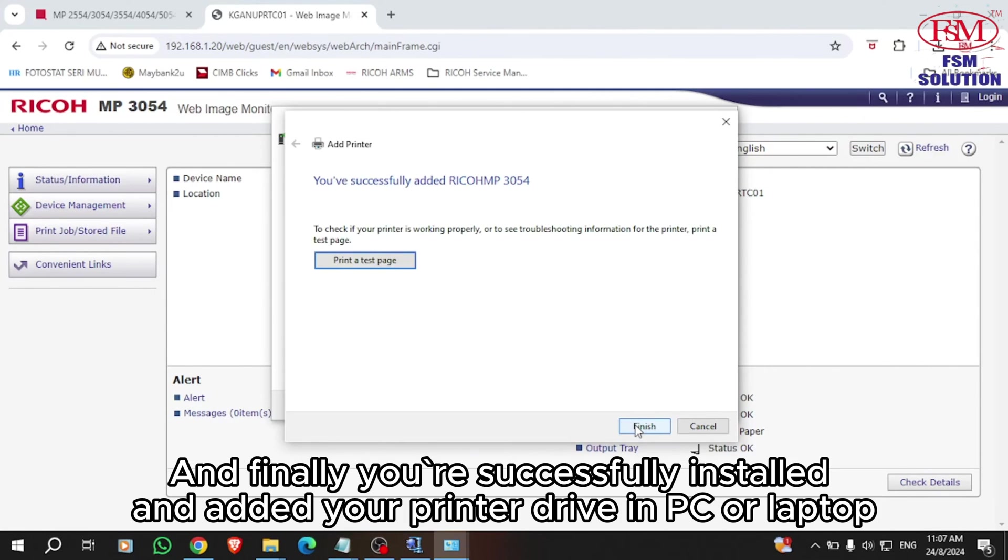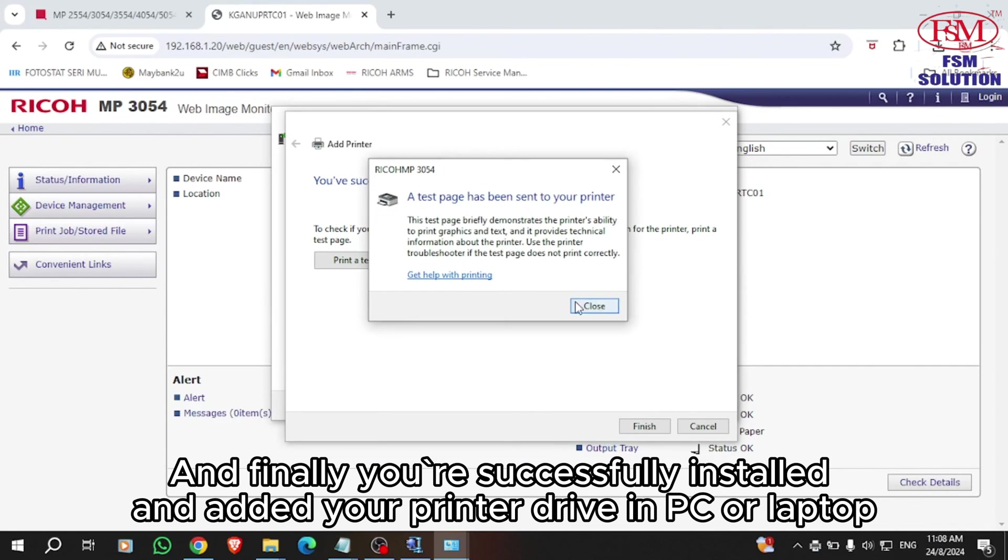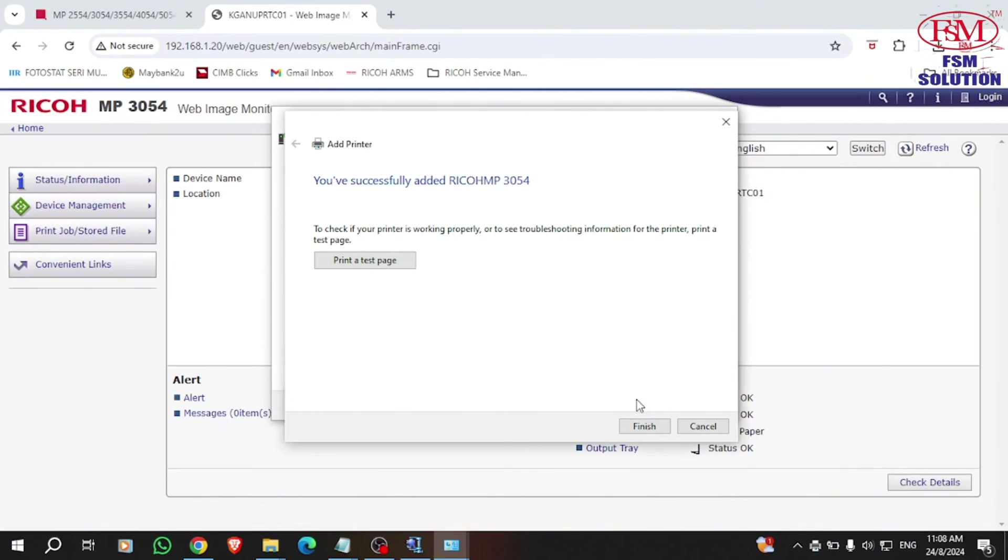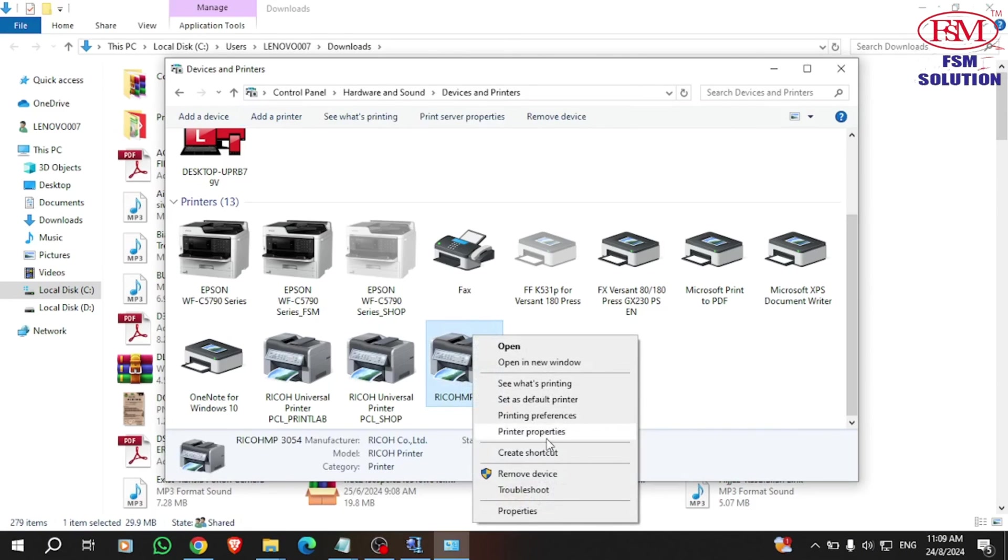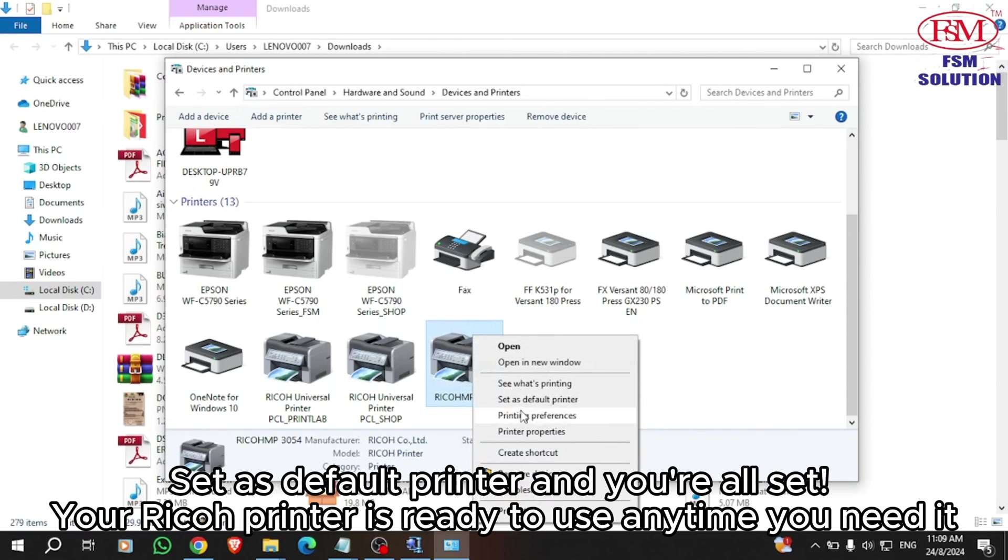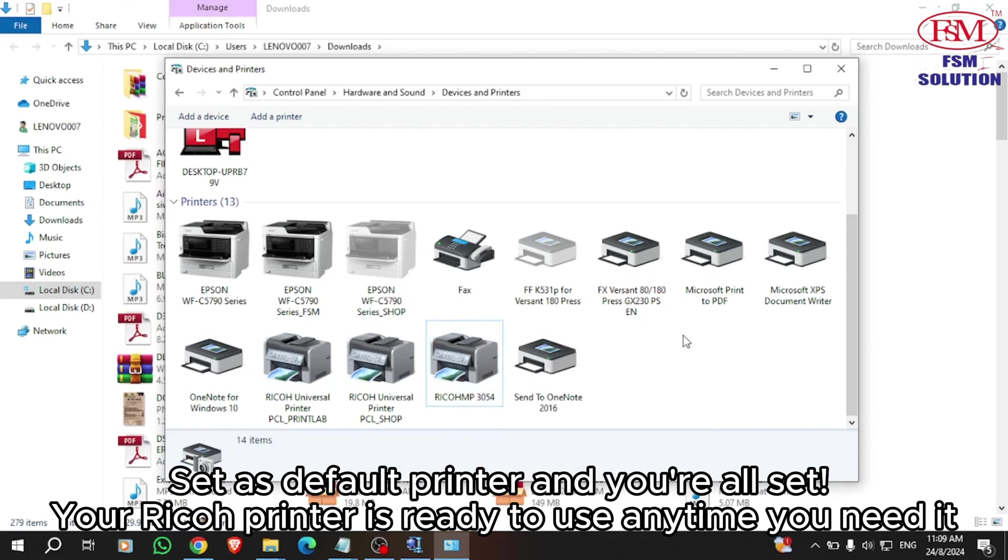Finally, you have successfully installed and added your printer driver to your PC or laptop. Set it as the default printer and you're all set. Your Ricoh printer is ready to use anytime you need it.